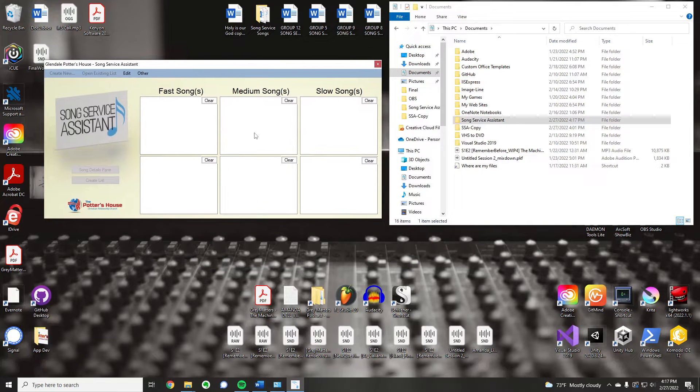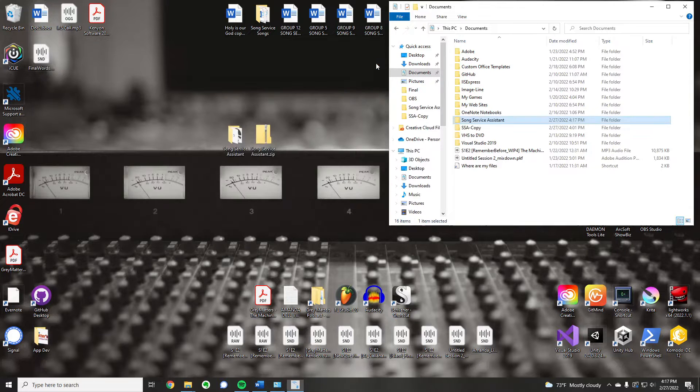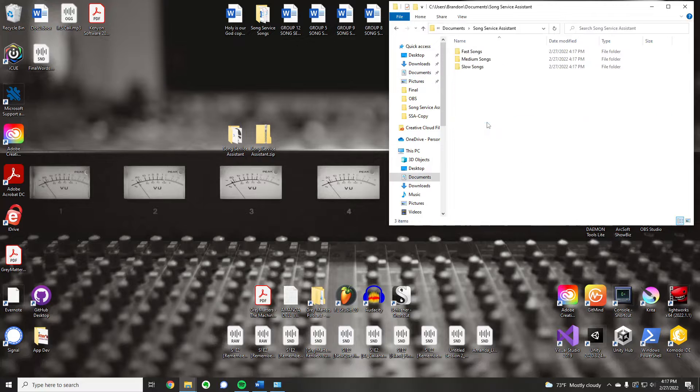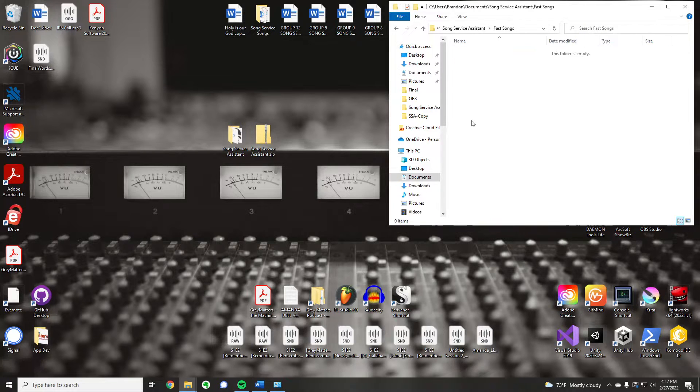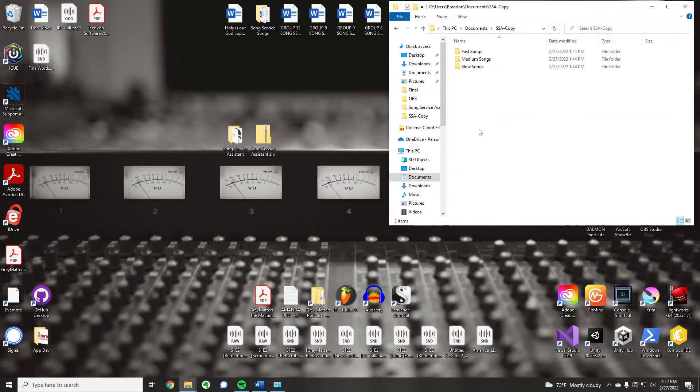So here is kind of a basic, this is what you're greeted with every time you open the program. I'm going to close that because what I want to do is it created this directory of fast, medium, and slow, but there's nothing in here. It's just blank folders.